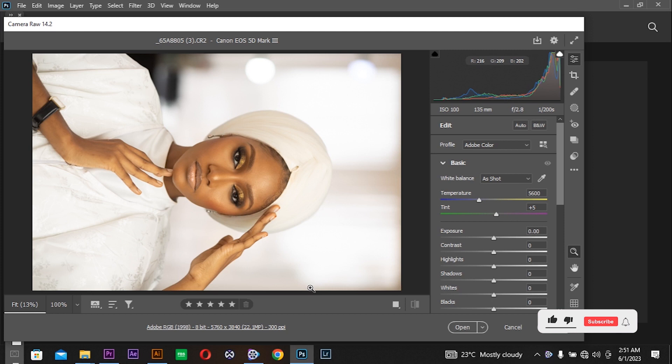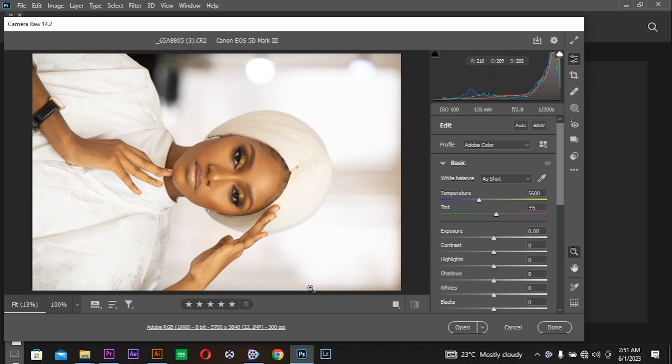This photo was shot using a Canon 5D Mark III at ISO 100, 135mm, f-stop of 2.8 with a shutter speed of 1/100. It's a portrait though it's landscape oriented.